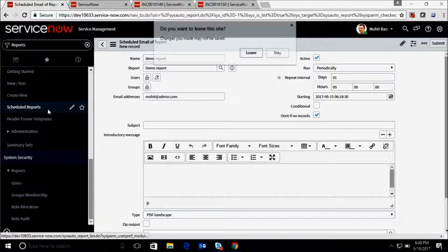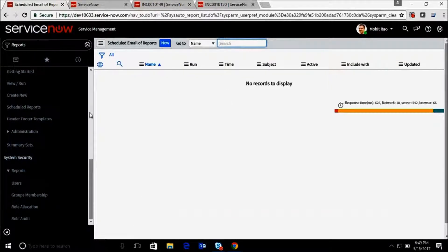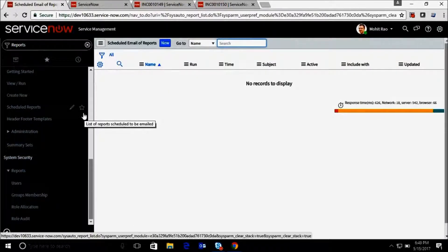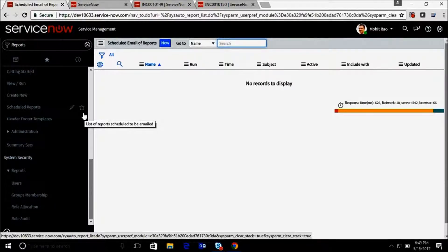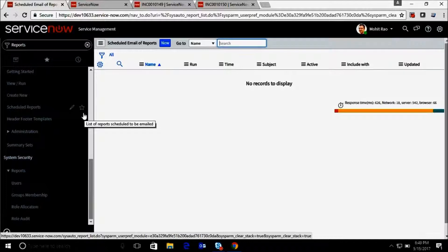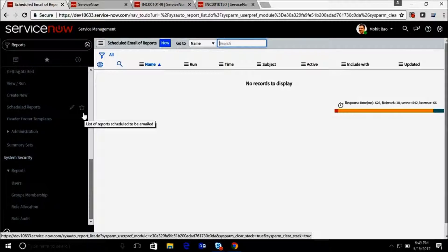So ServiceNow reporting is this easy. You can also run this report or execute this report from REST web services and also from SOAP web services. Thank you for this quick session, have a nice day, bye.